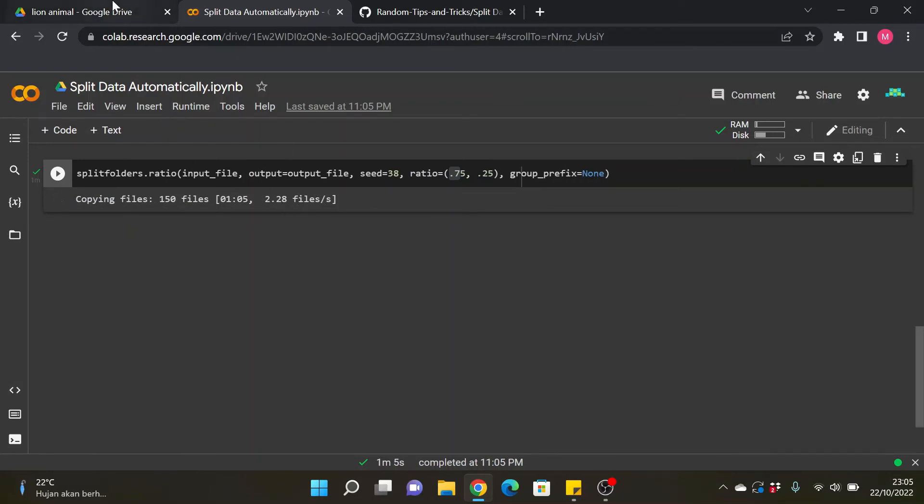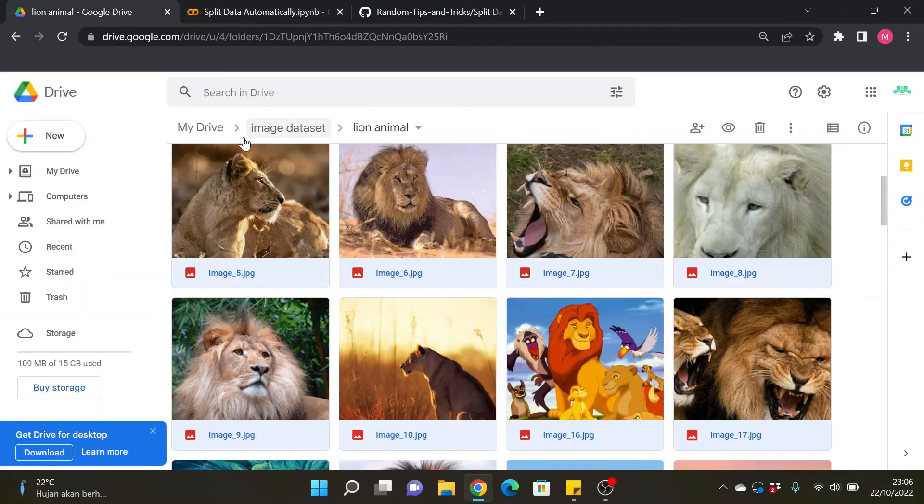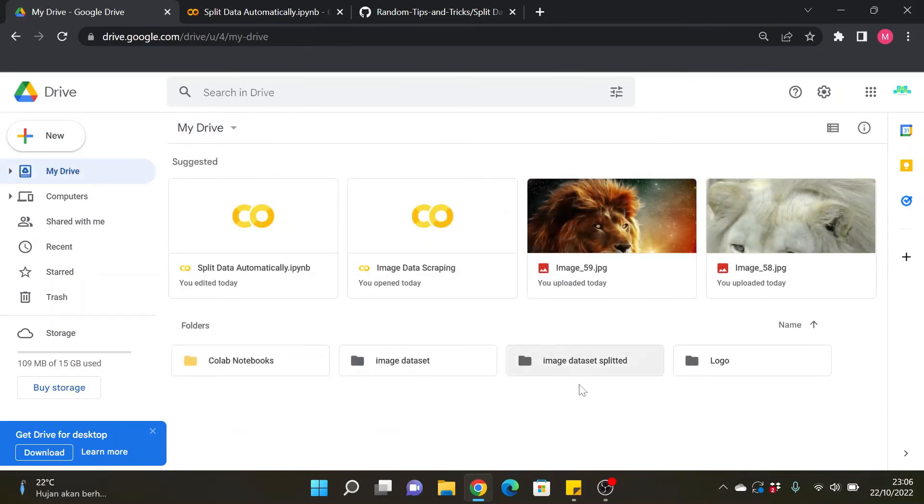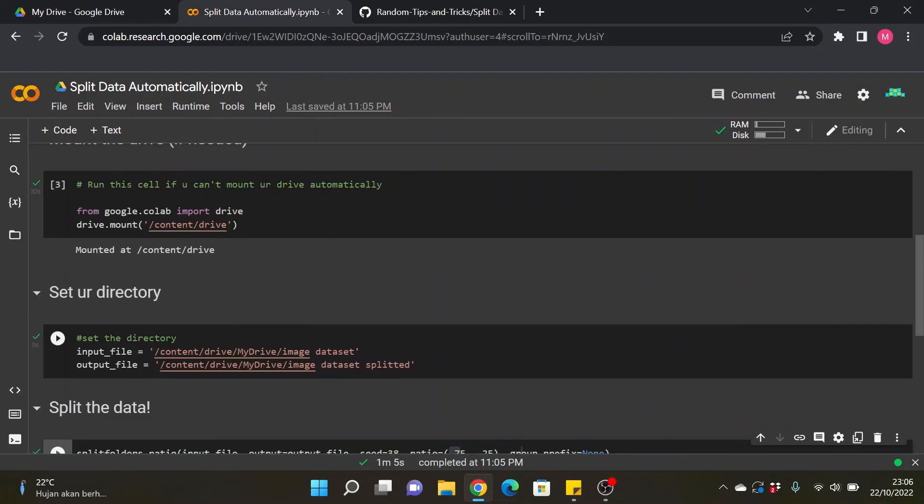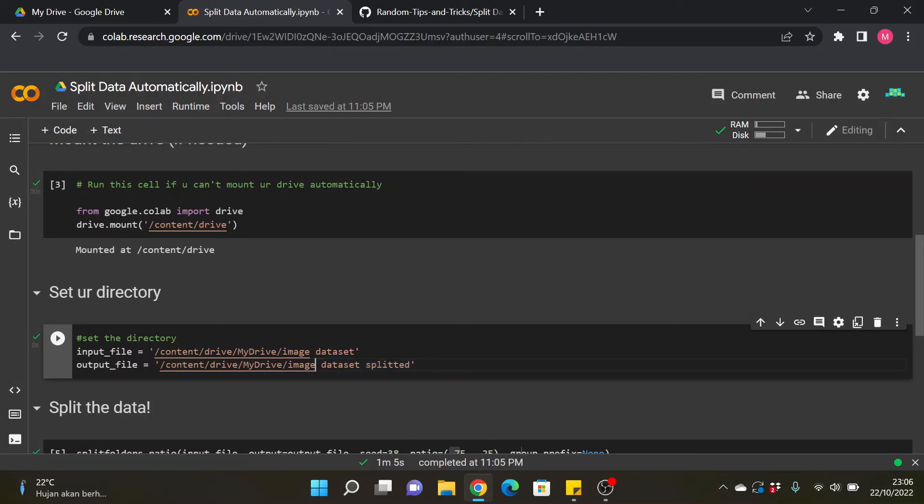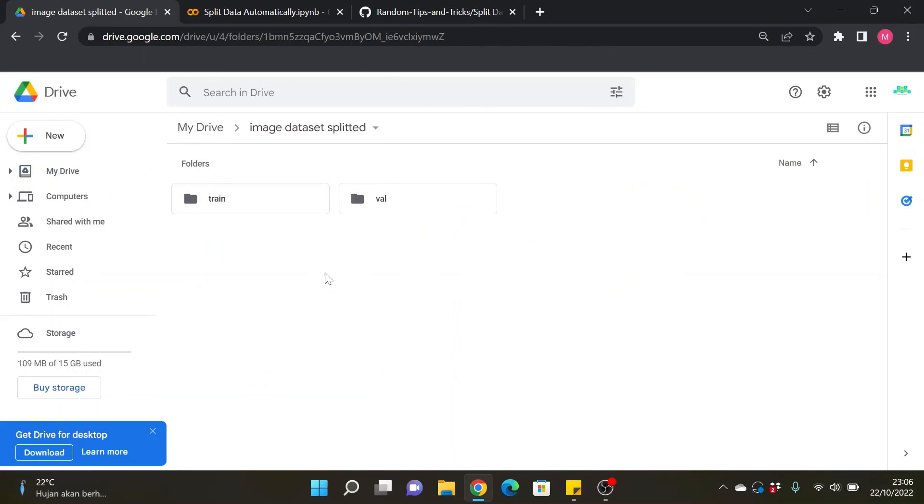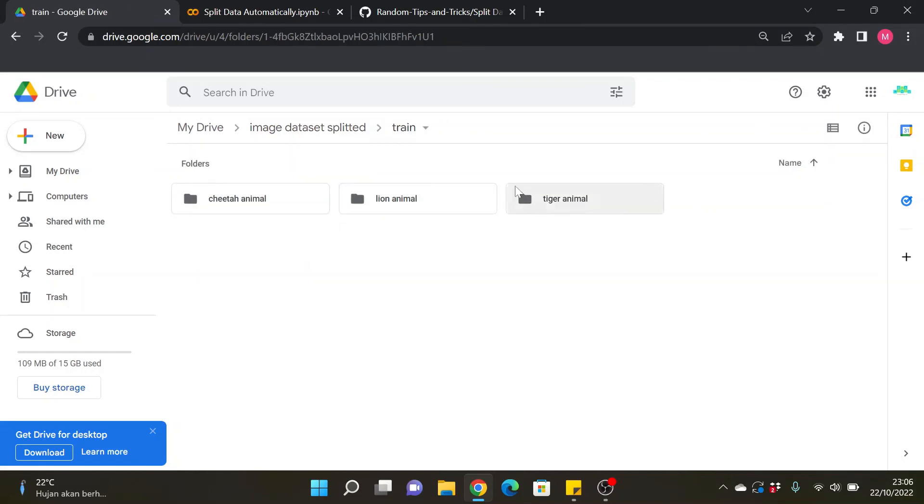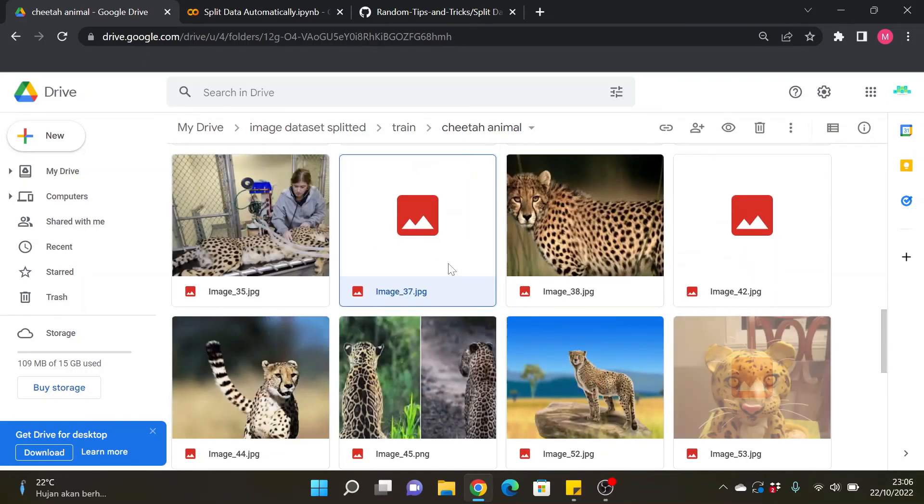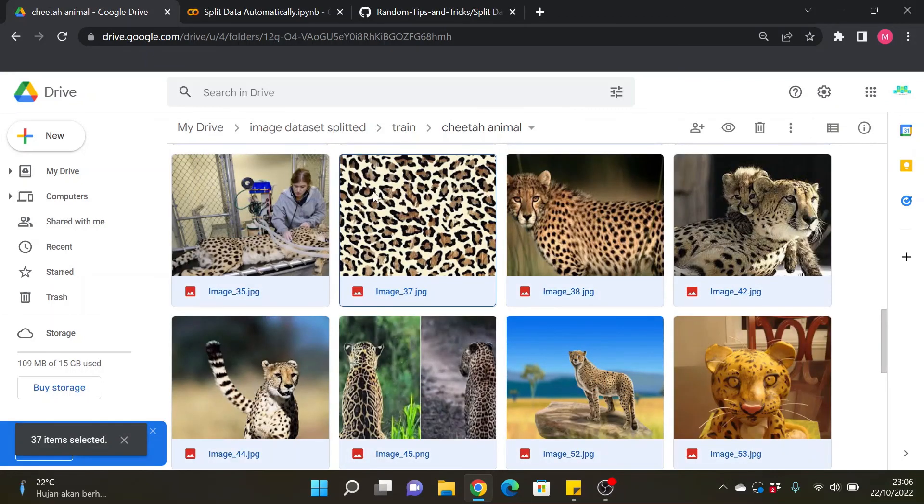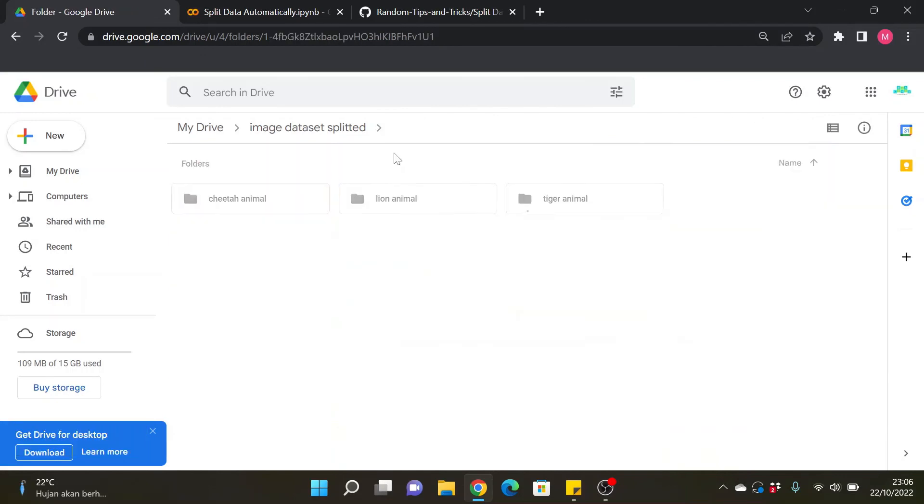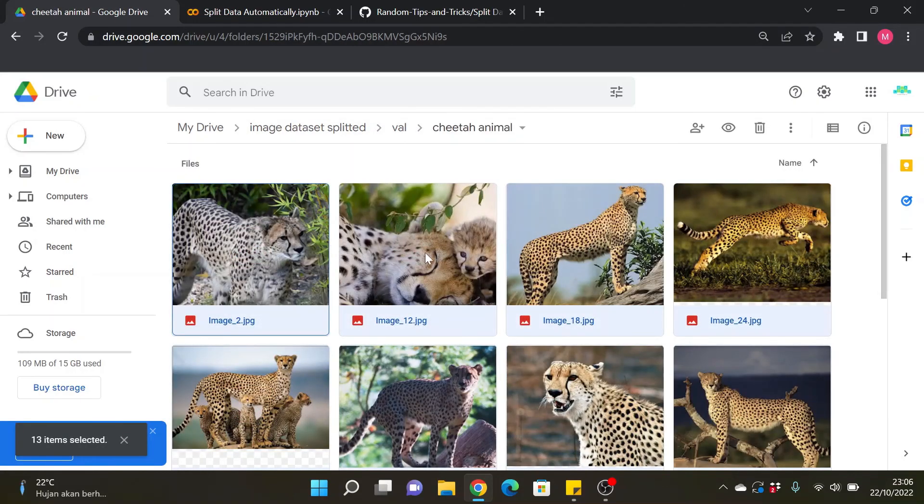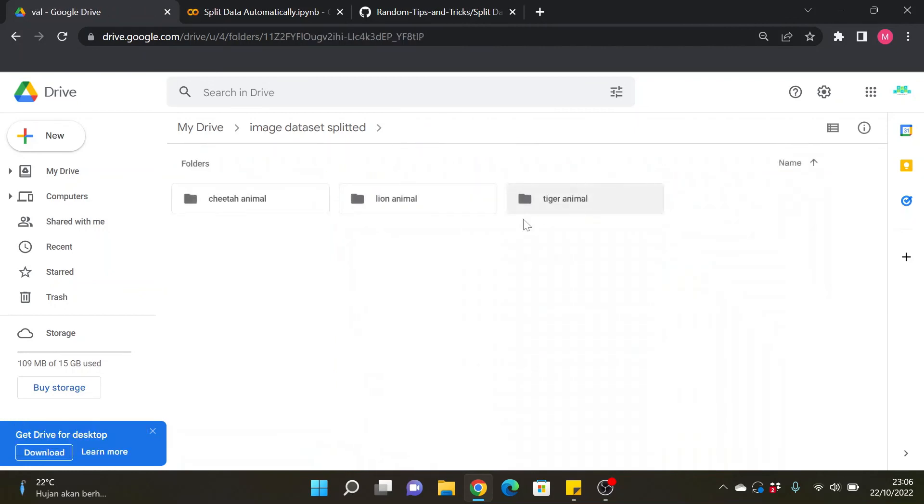And yeah let's just see the result of this. There will be a new directory or new folder where we already set in here, the content drive with the folder name image dataset splitted. And there will be in here and we can see that there are two folders named train and val, train for training and val for validation. And there will be three classes because that's the class we have from previous folder. This is 75 percent so there will be 37 and for the test there will be 50 minus 37, it will be 13. So yeah that's pretty much it.